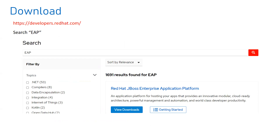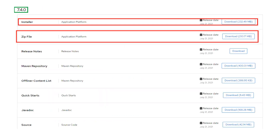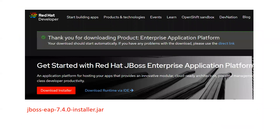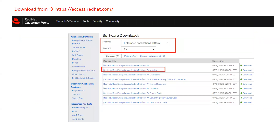Those are the three installation flavors from Red Hat for EAP. Now we'll see the difference between the JAR installer and the ZIP file covered in part 4. To download EAP, go to developers.redhat.com, search for JBoss Red Hat Enterprise Application Platform, and you'll get a download option. You can select either the installer file or the ZIP file.